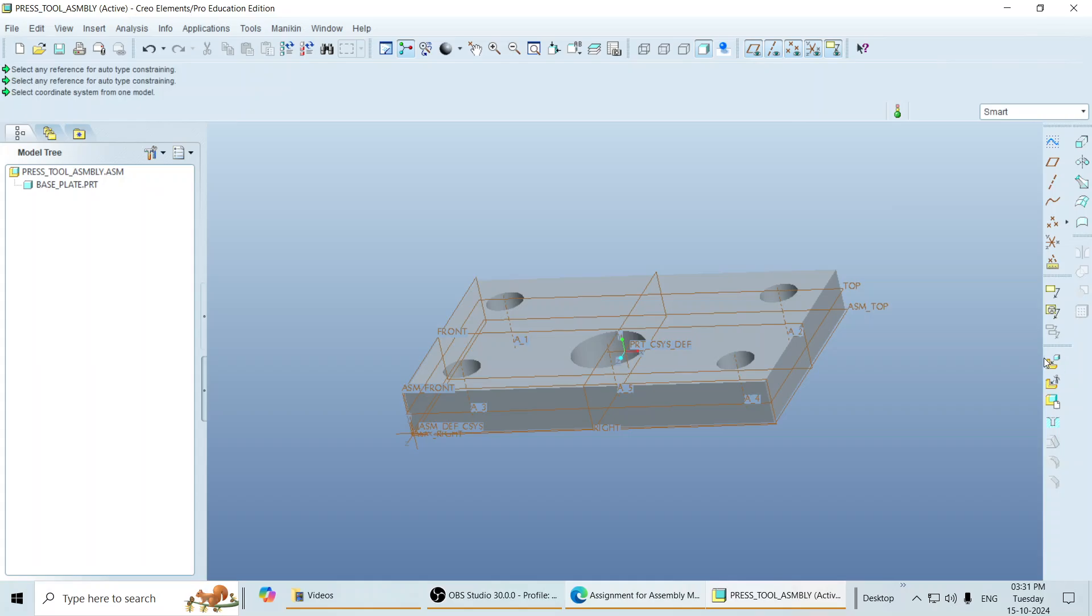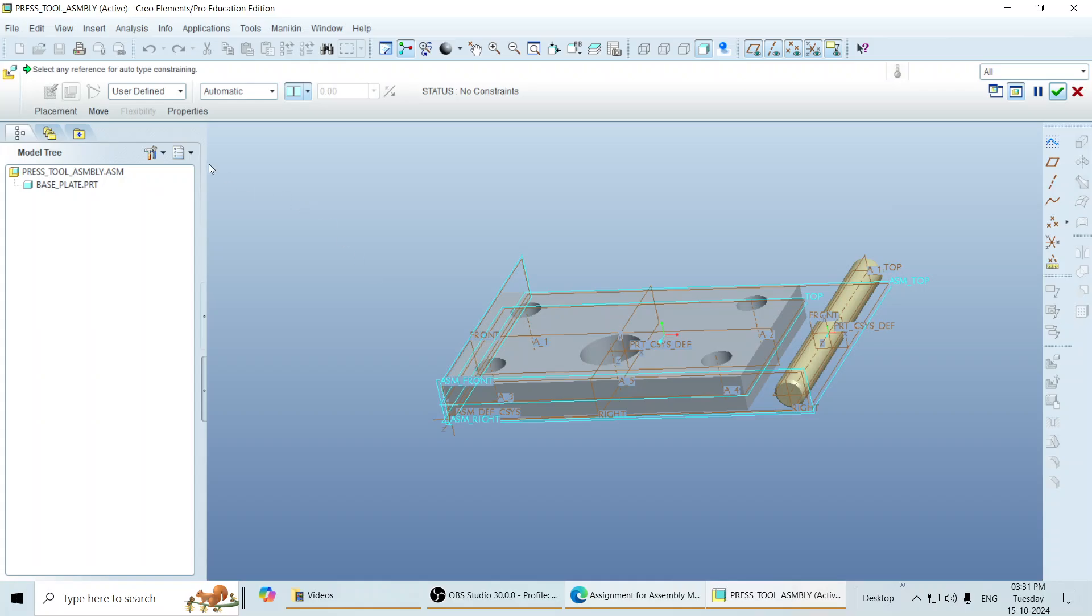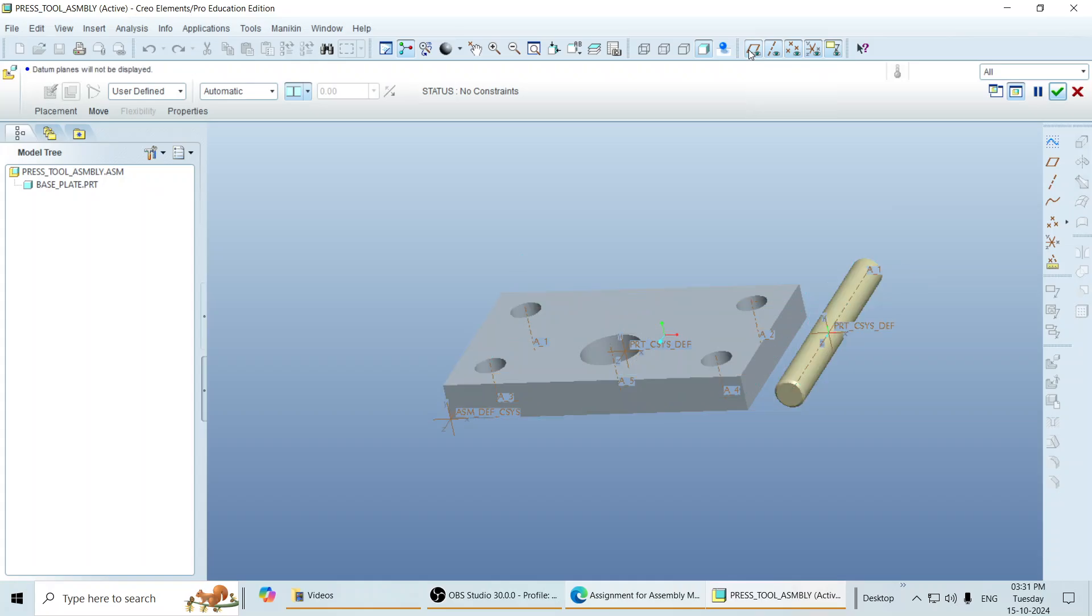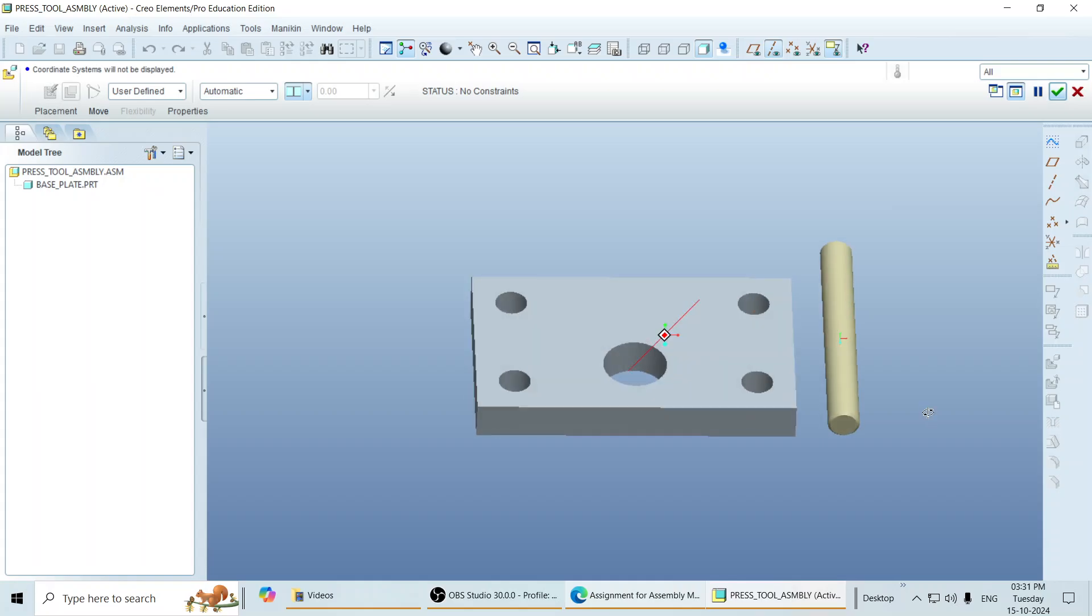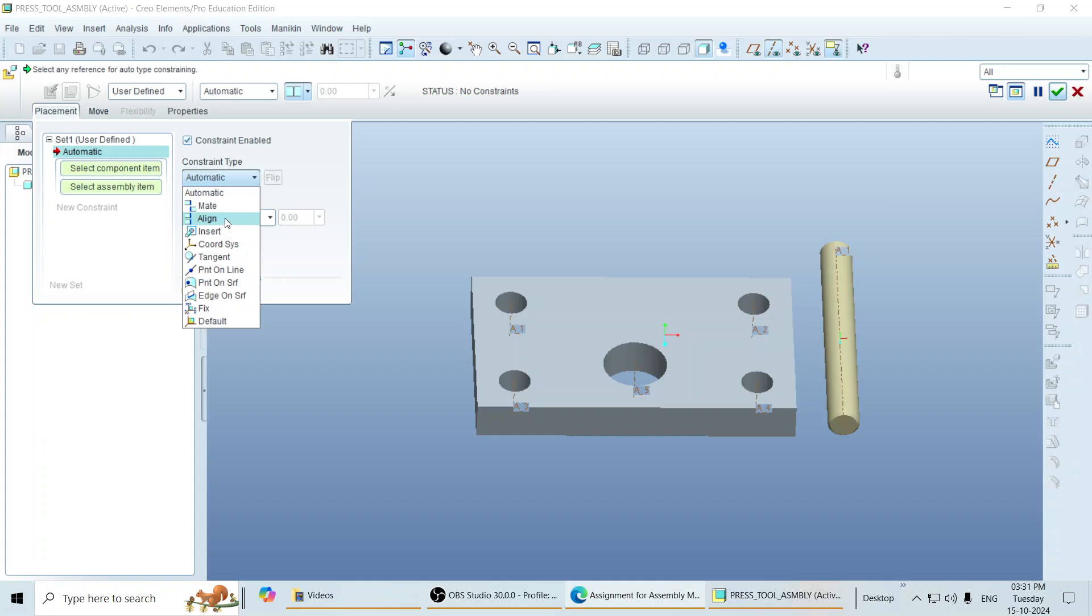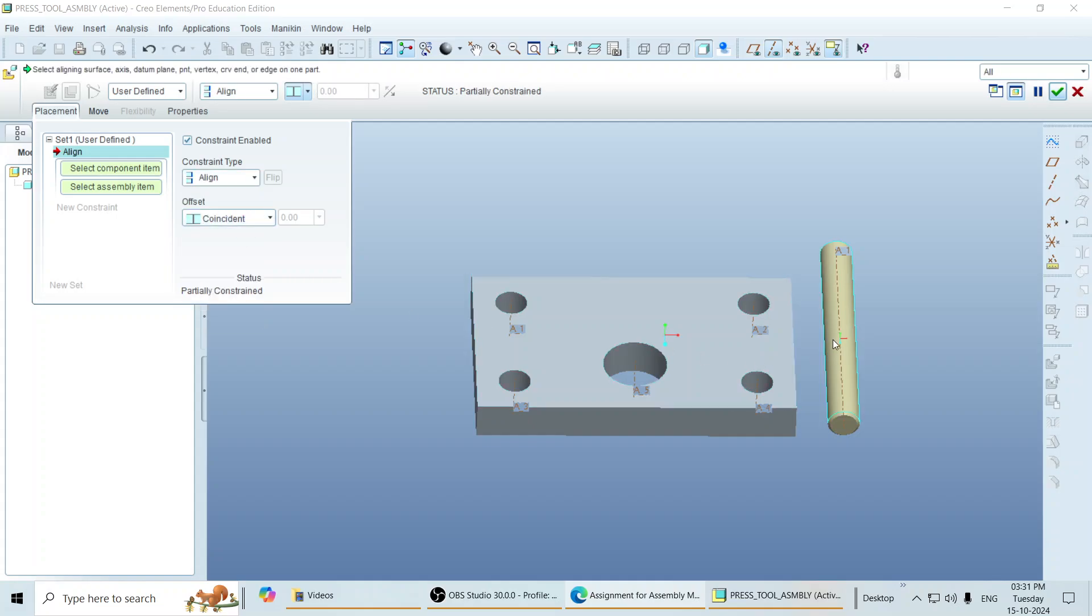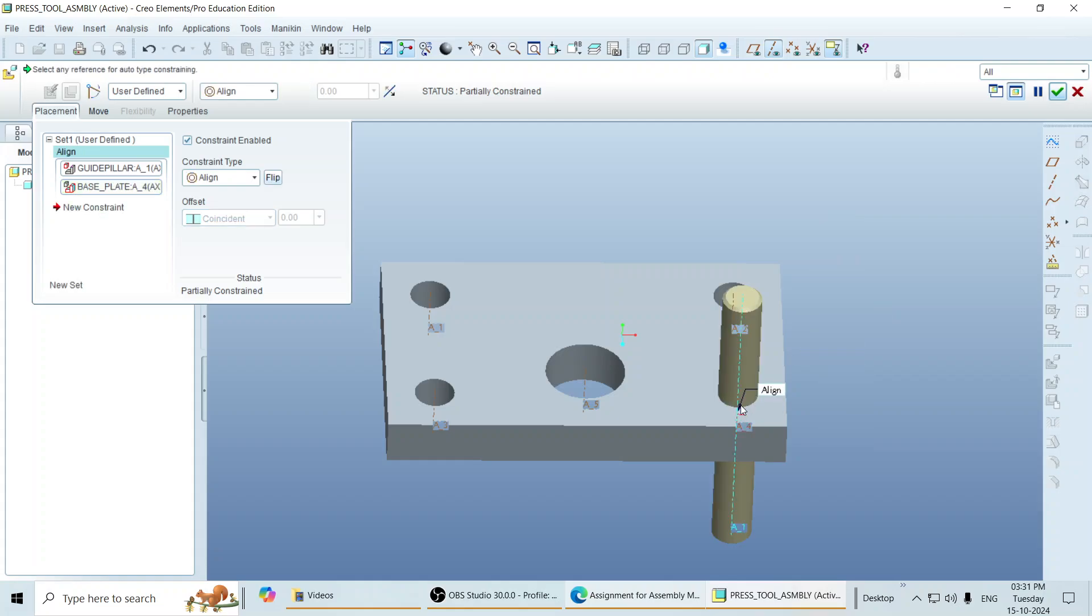Then call the next part, that is guide pillar. Click open. Temporarily you can turn on the plane by clicking over here. I turn off the plane and coordinate also for a more clear picture. So I go to placement. Click on align. Align the axis of this guide pillar with the axis of the hole on the base plate. OK.